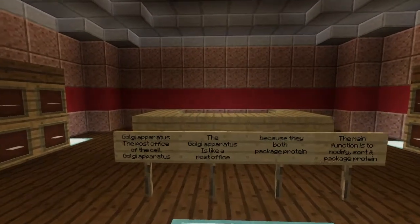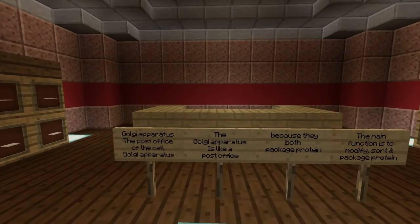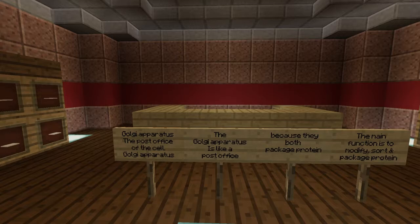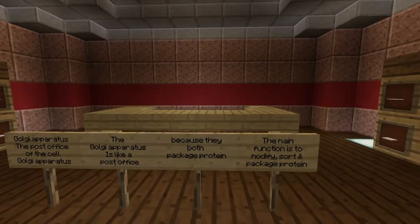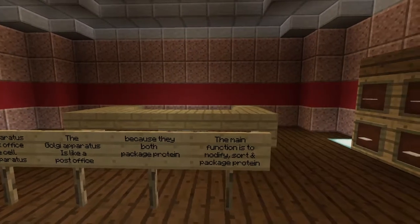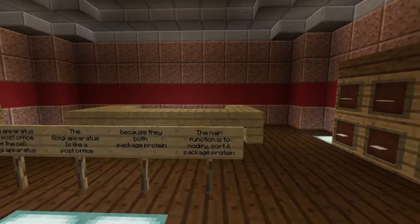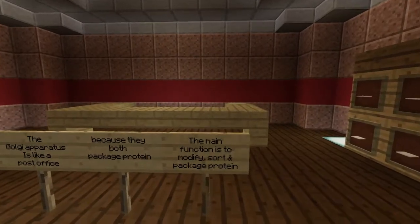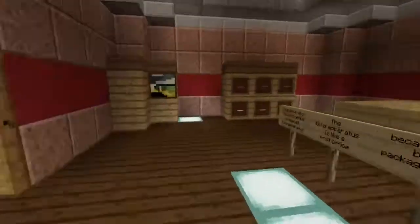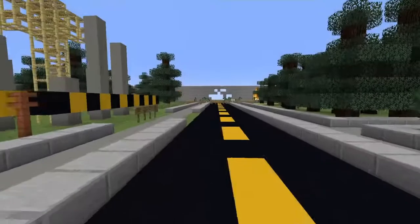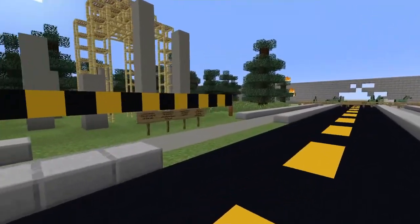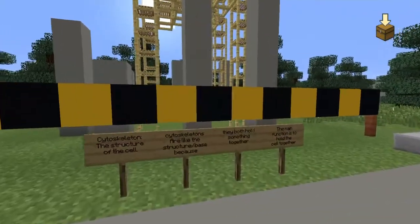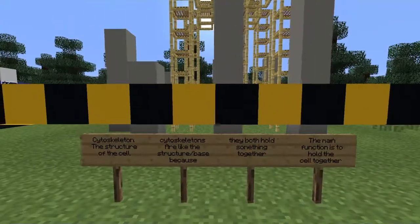This is Cell City's post office, also known as the Golgi apparatus in a cell. The Golgi apparatus is like a post office because they both package things. The main function of a Golgi apparatus is to modify, sort, and package protein.